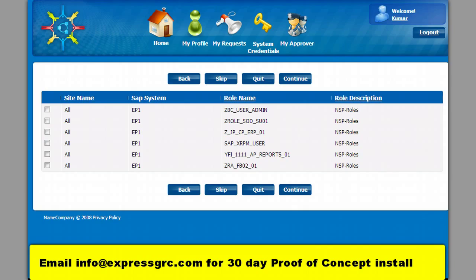Now the user is displayed the roles which are available for the SAP system. User will have to pick up the roles.